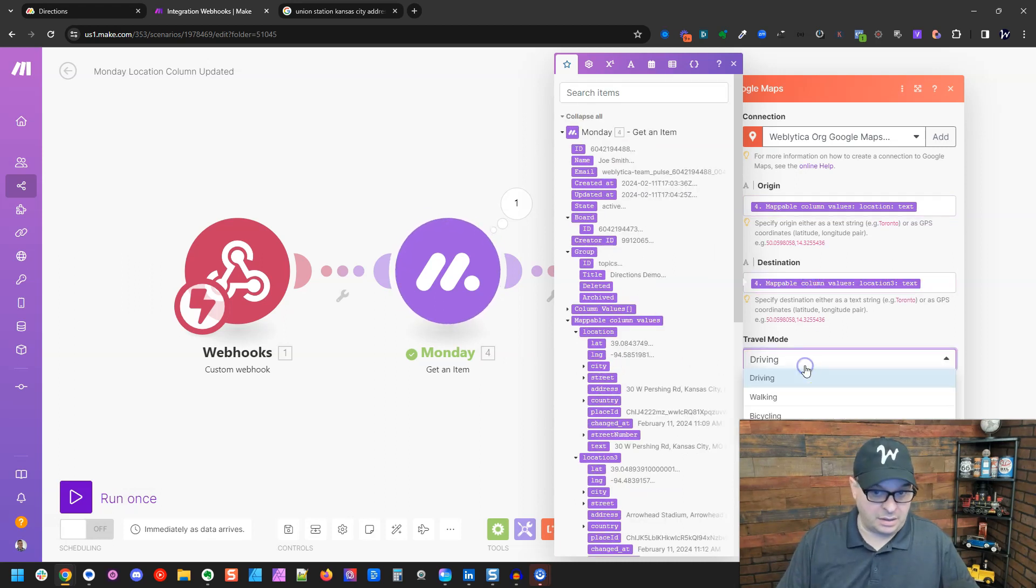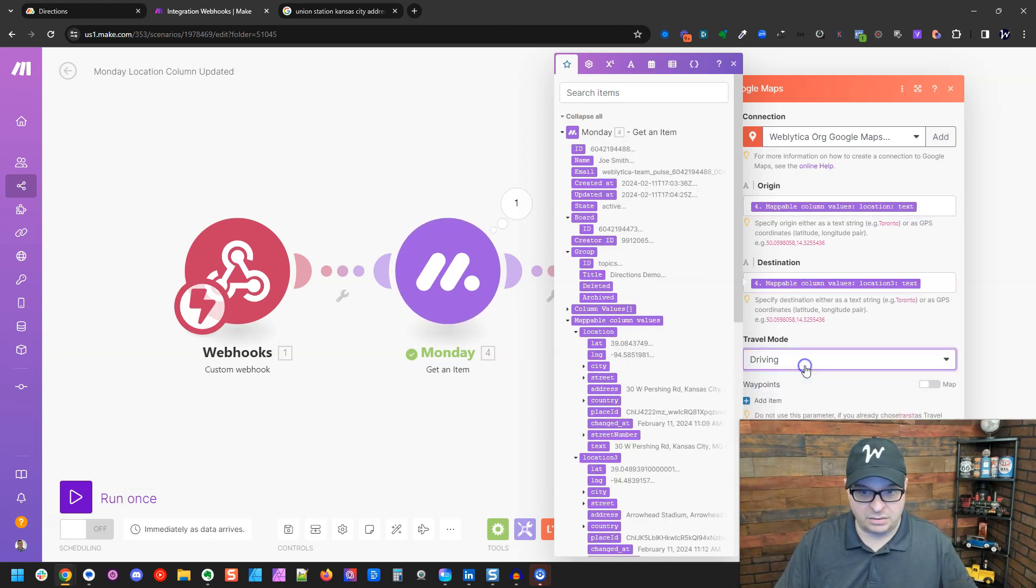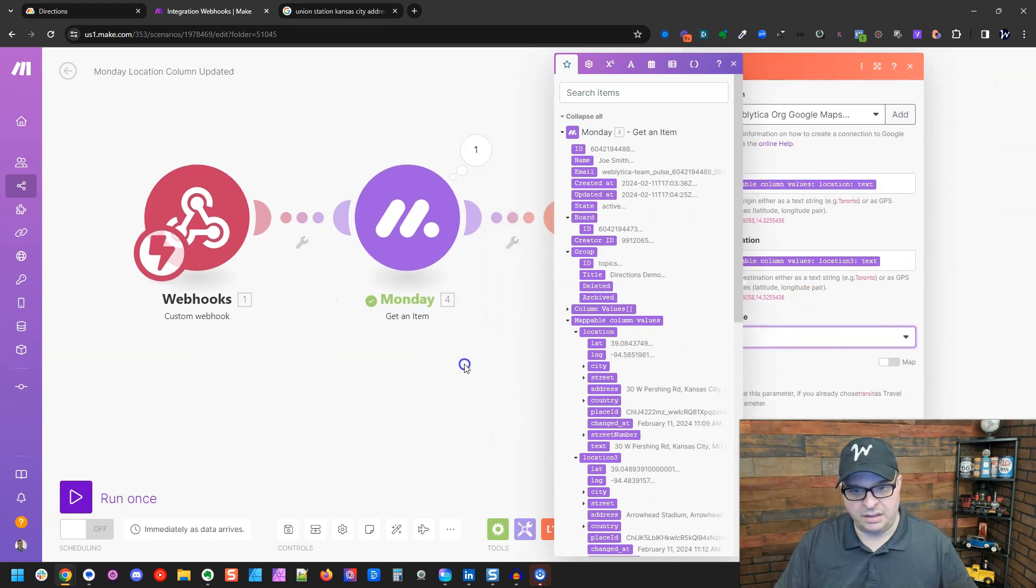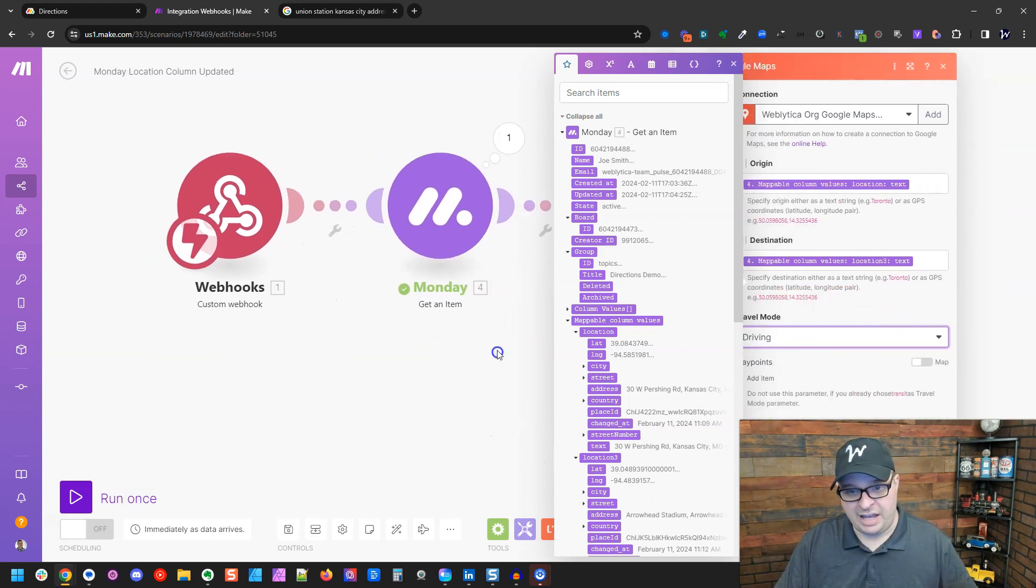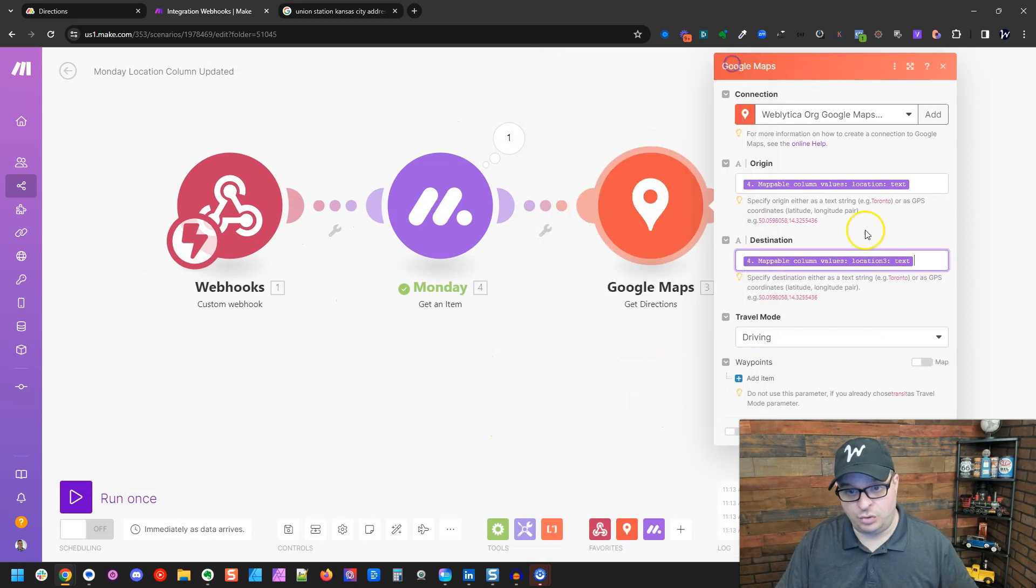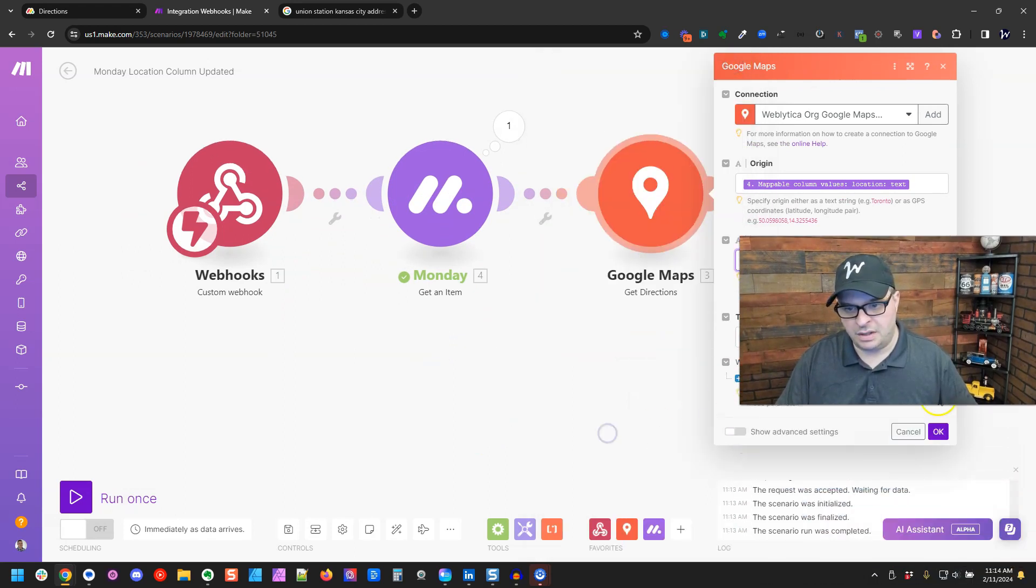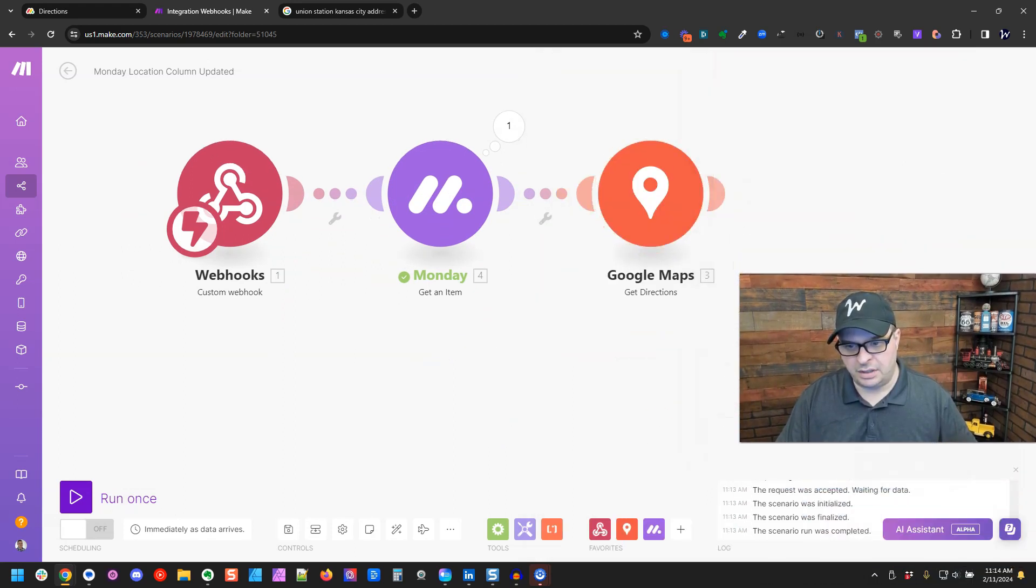And we're going to put the text in here, Arrowhead Stadium. And you can pick driving, walking, bicycle, transit. We'll leave driving. Unfortunately, you can't map that. So you would have to choose which one you want. So we're going to click OK.